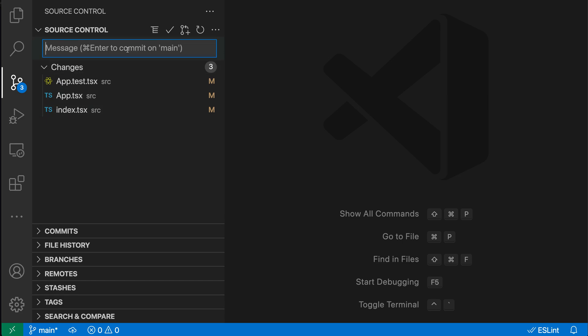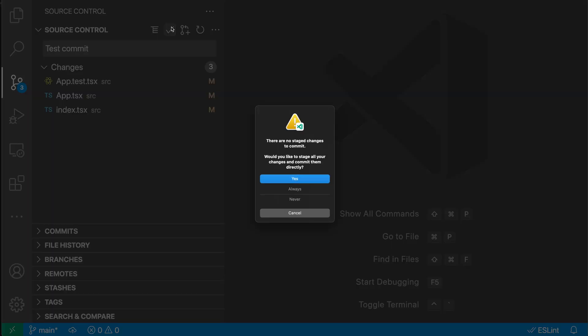Now, if I went and tried to commit here, I could say test commit and then tried to make a commit. You can see that VS Code has detected that no changes have actually been staged yet and it's warning me and asked me what I want to do.